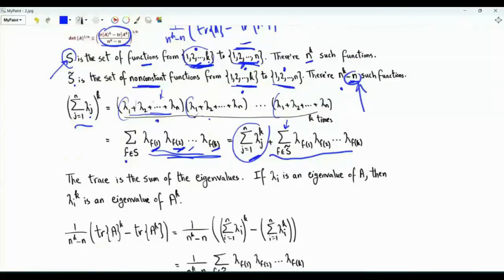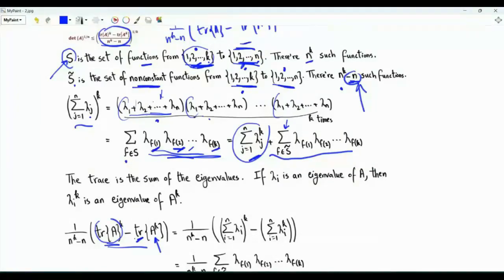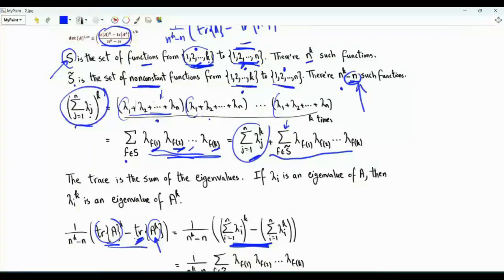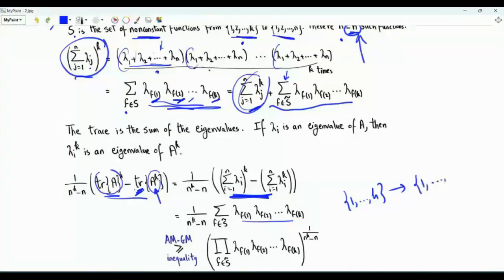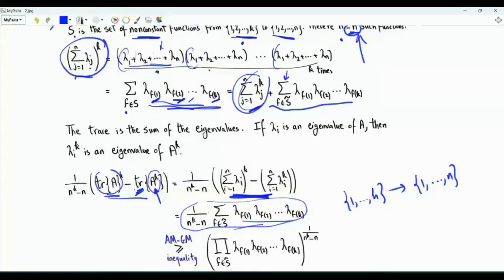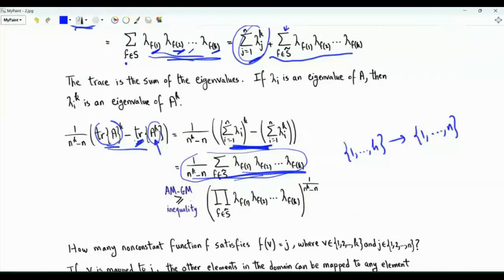Now focus on the trace of A raised to the power K minus the trace of A to the power K, divided by n to the K minus n. The trace of A is the sum of eigenvalues, so this term is that sum raised to the power K. The eigenvalues of A to the K are lambda 1 to the K through lambda n to the K, so their trace is the sum i from 1 to n of lambda i to the K. This difference equals the summation of lambda_{f(1)} ... lambda_{f(K)} over non-constant functions f, divided by the number of such terms n to the K minus n. This quantity is an arithmetic mean, so by the AM-GM inequality it is greater than or equal to the geometric mean: the product raised to the power 1 over n to the K minus n.